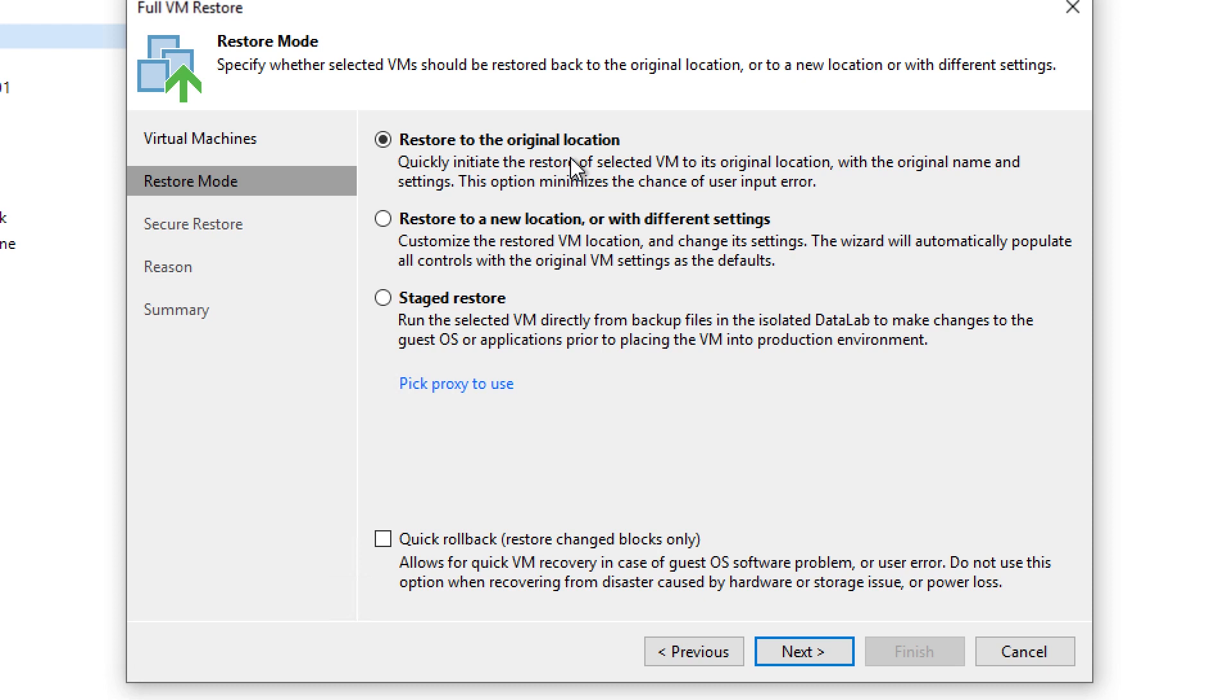Now, the reason I bring instant VM recovery up with regards to quick rollback is quick rollback is unique in the fact that this is the only method of doing a full VM restore that can circumvent that full data transfer requirement.